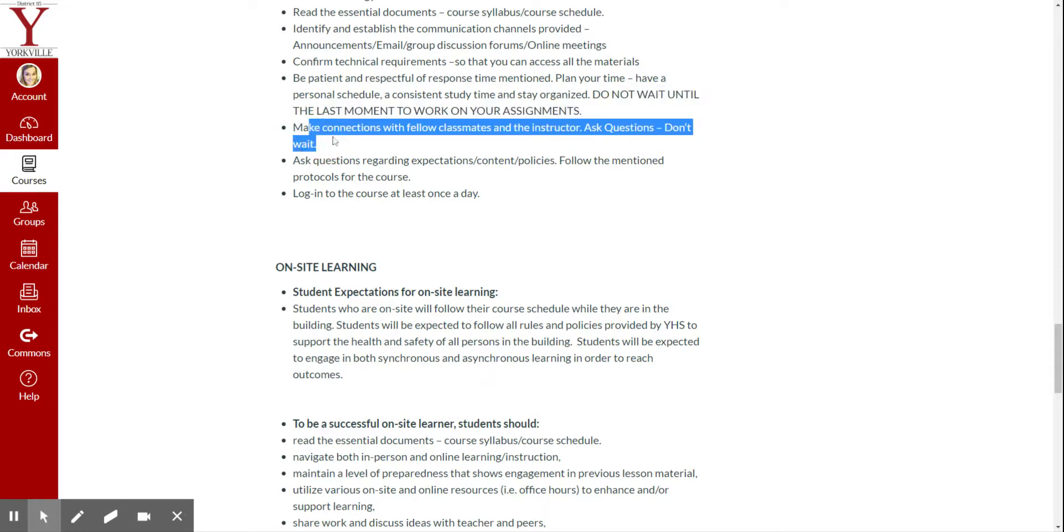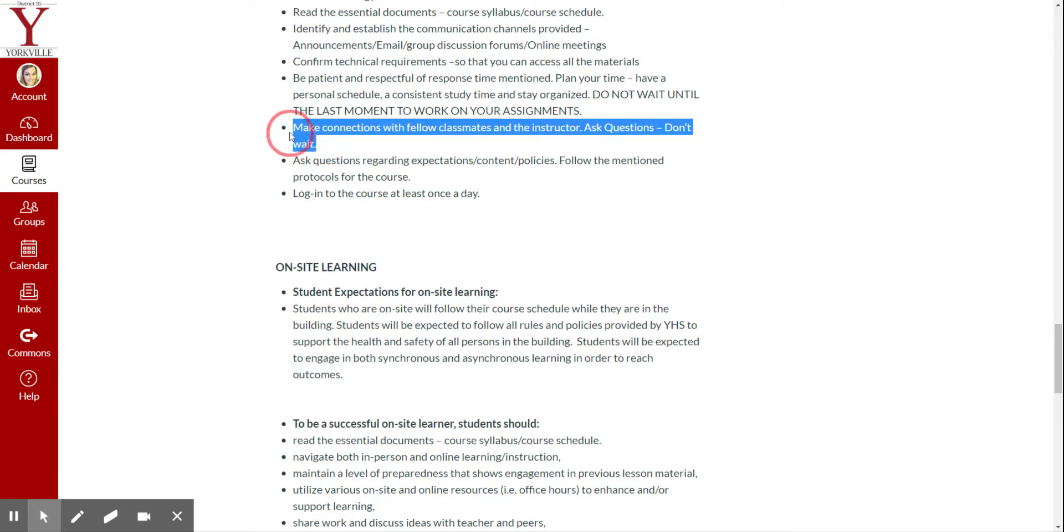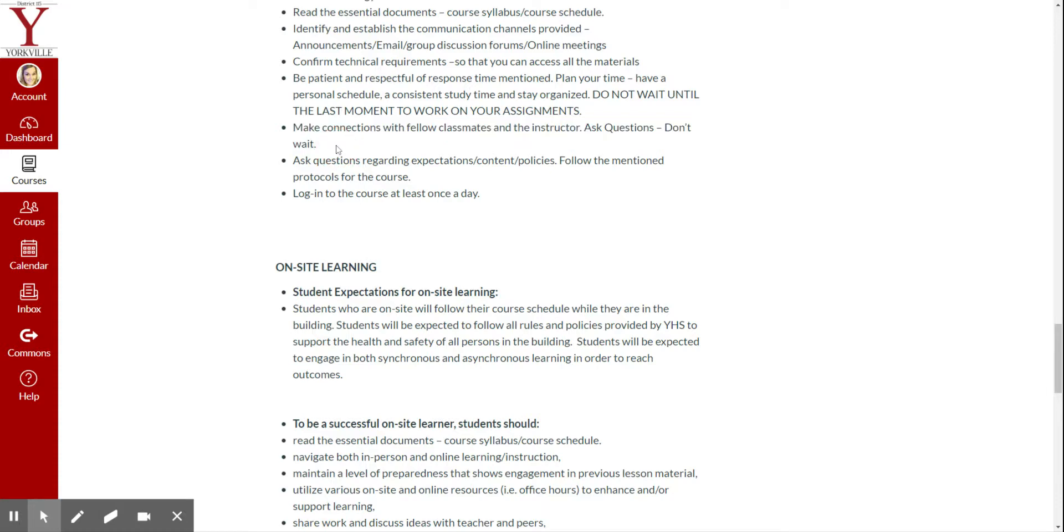Make connections with your classmates, right? Ask questions. Don't wait until the last minute. Even though you're online, we still have that discussion board forum that you can ask questions and help each other out so that you are still feeling connected to the classroom.